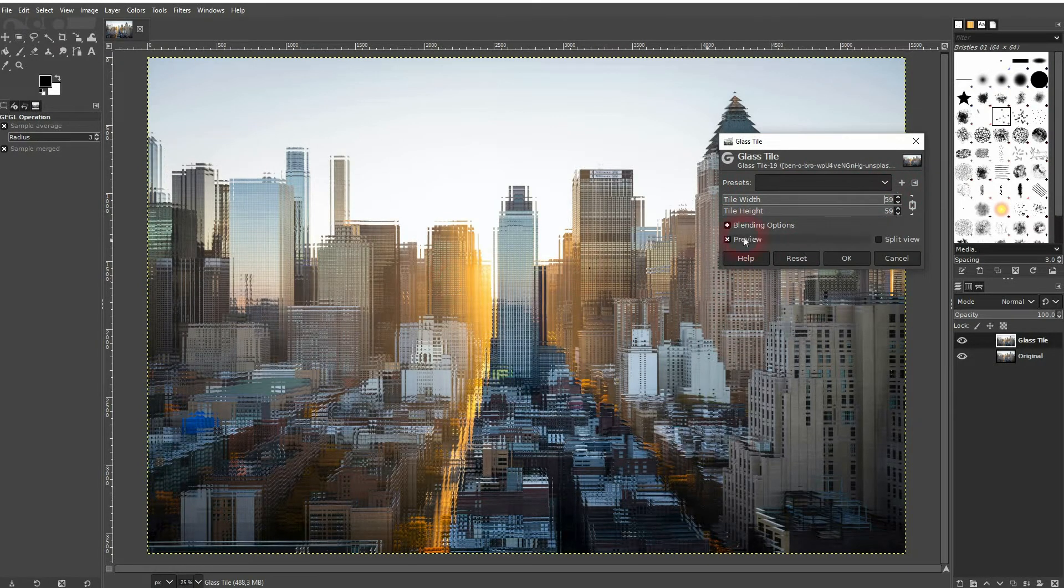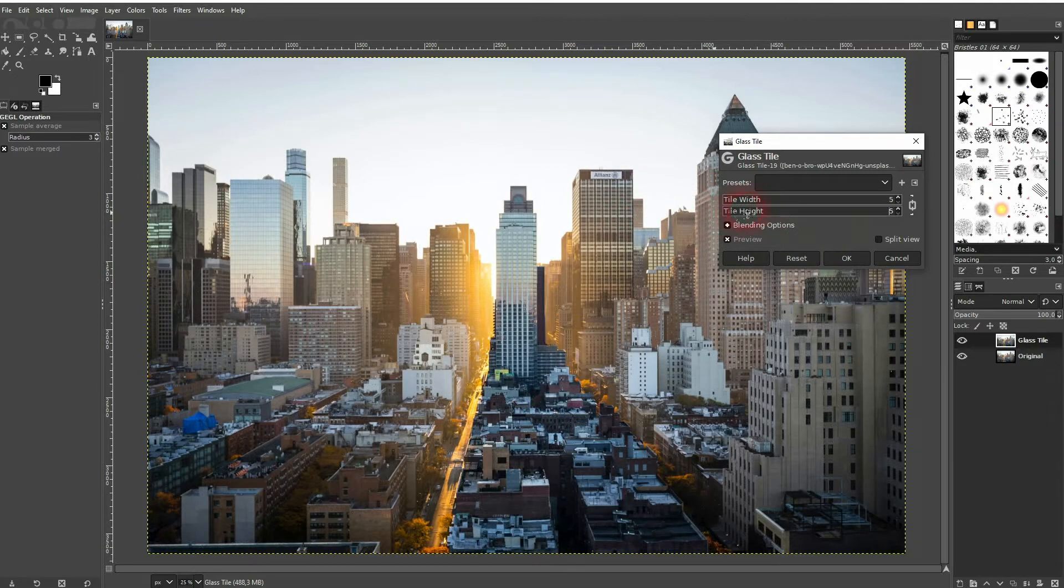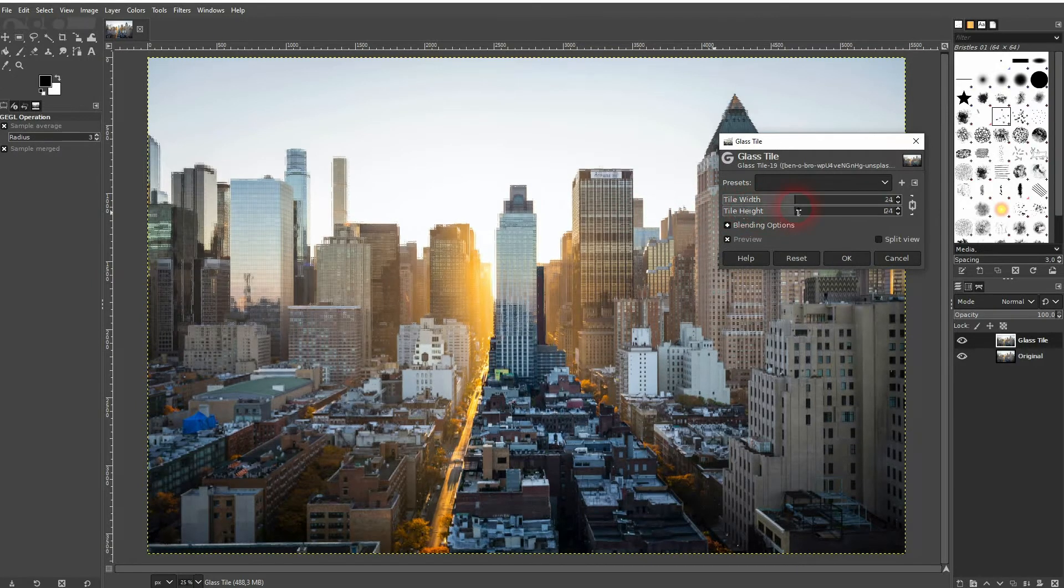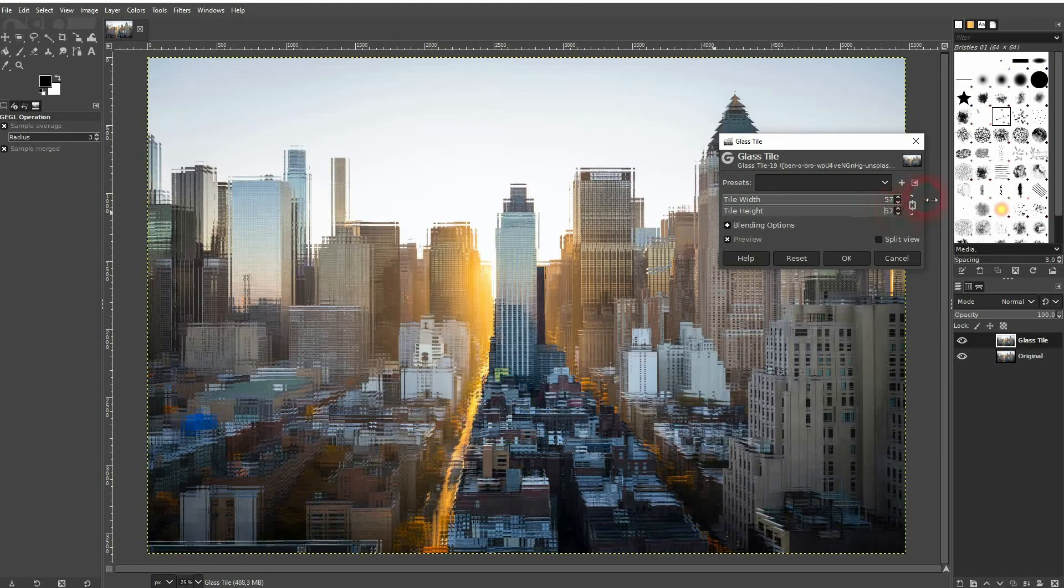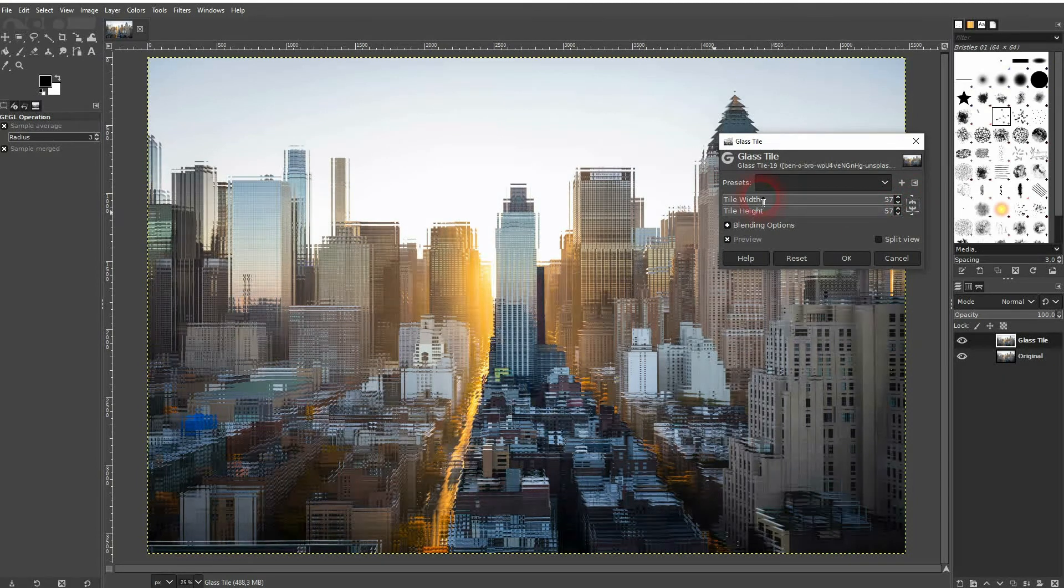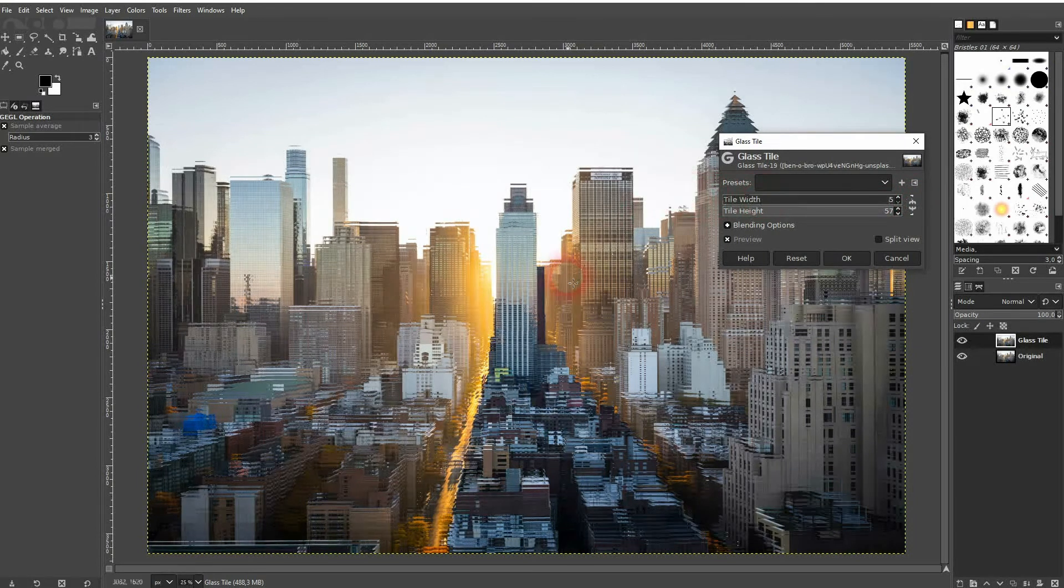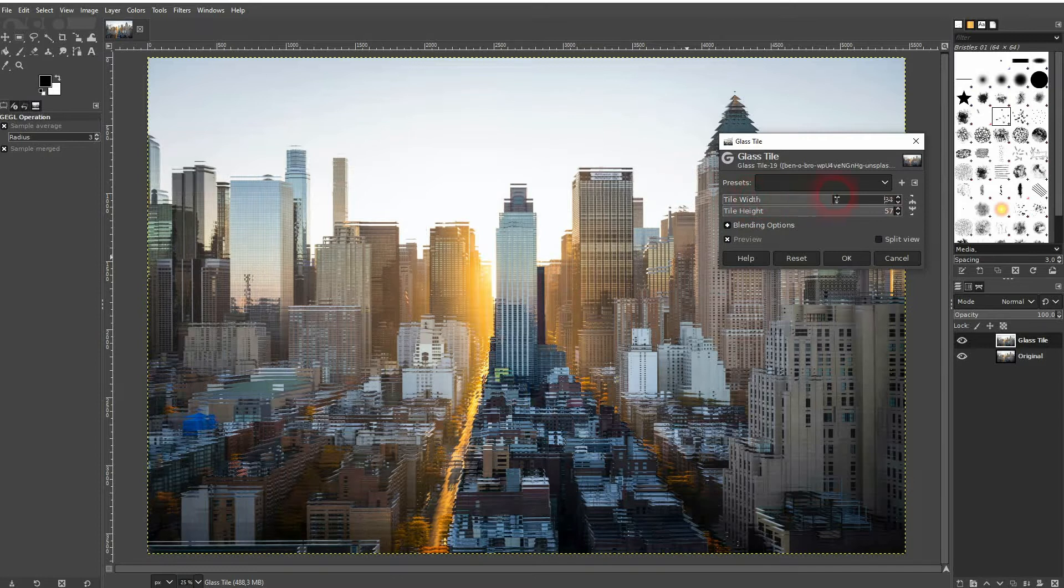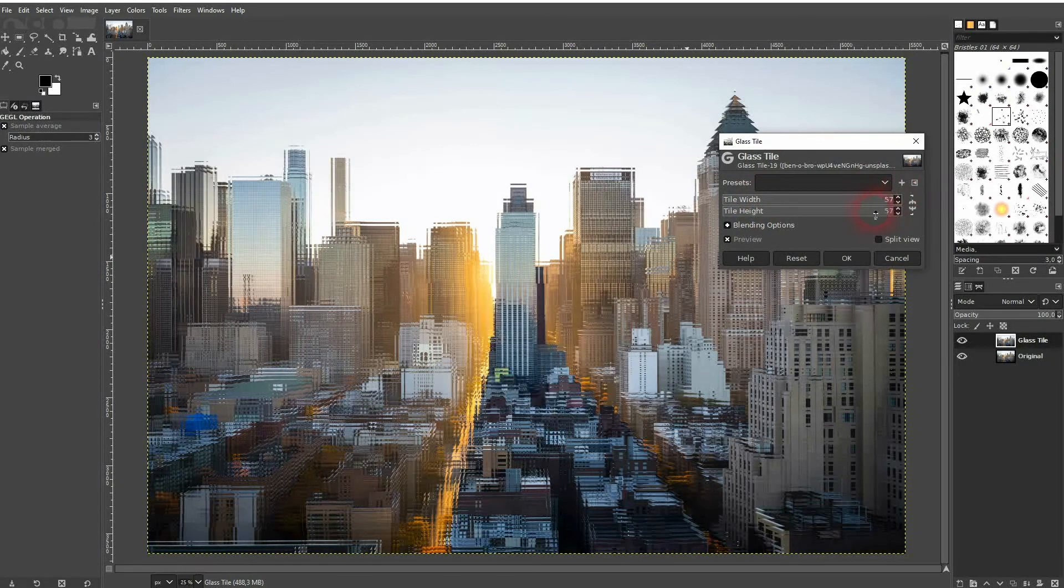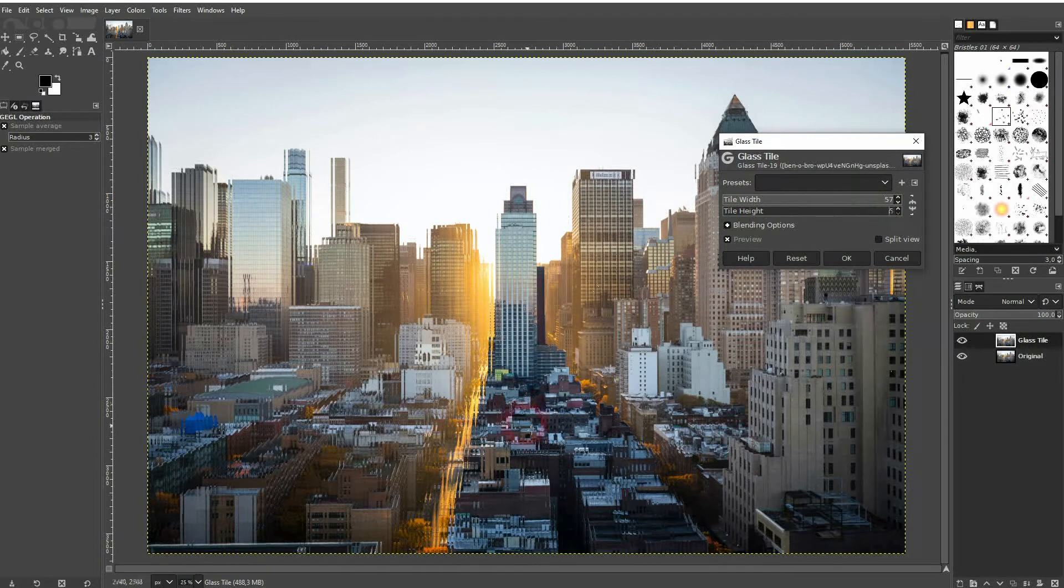By default it's connected, so this little link icon on the right hand side is active, but you can also put it to the max, unlink it, and then go down for example with one value. In this case, width and also the height.